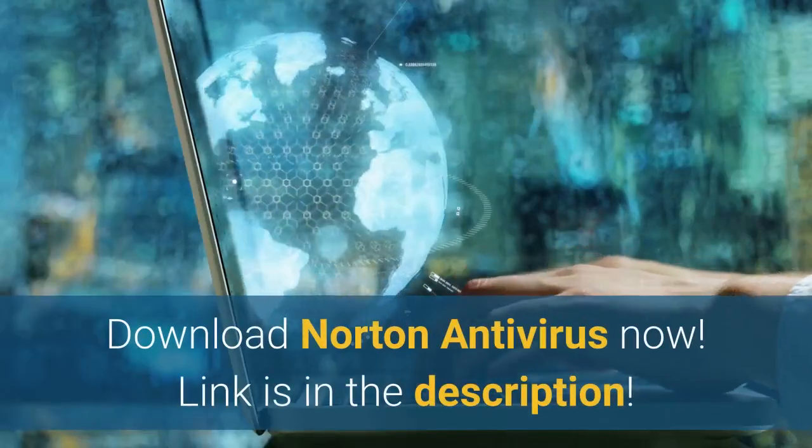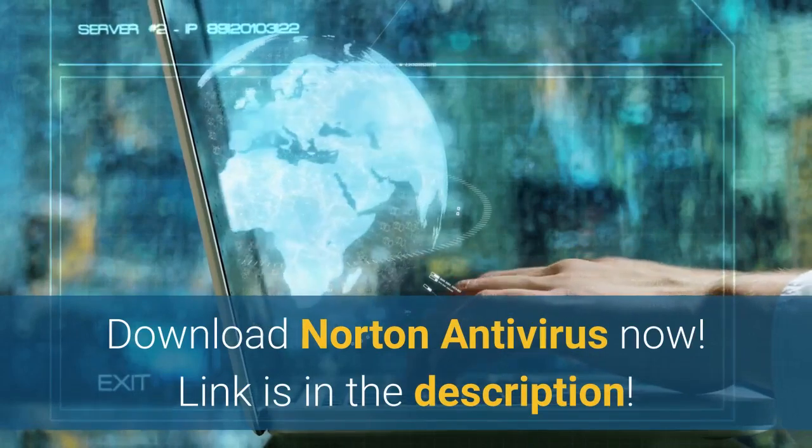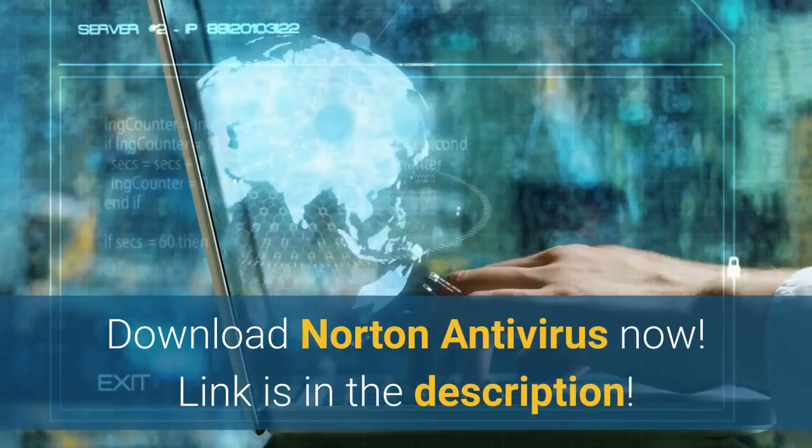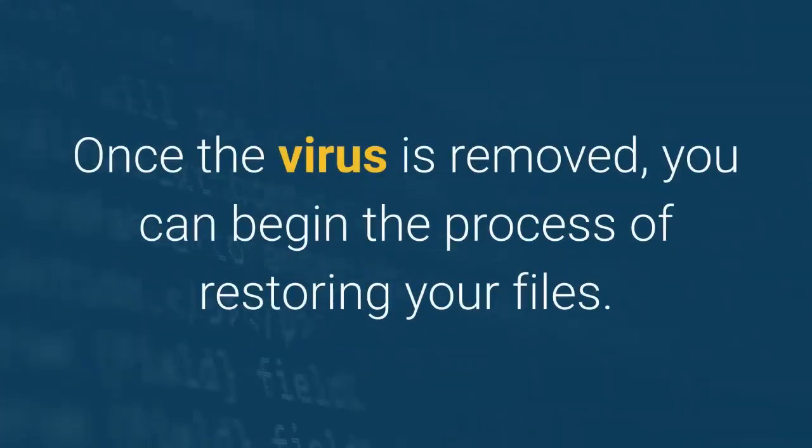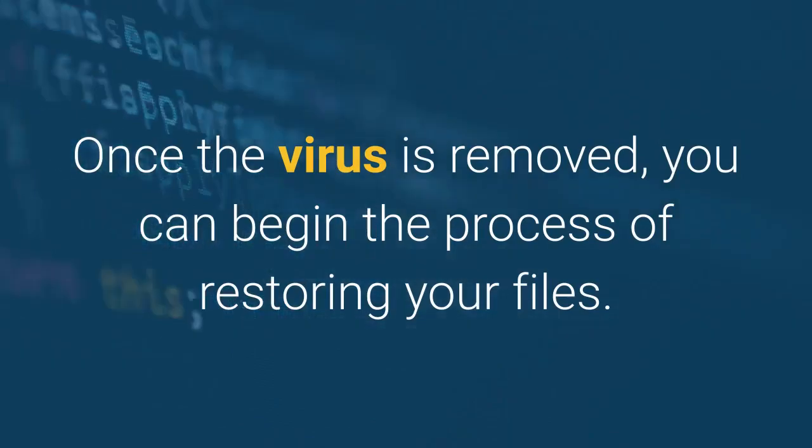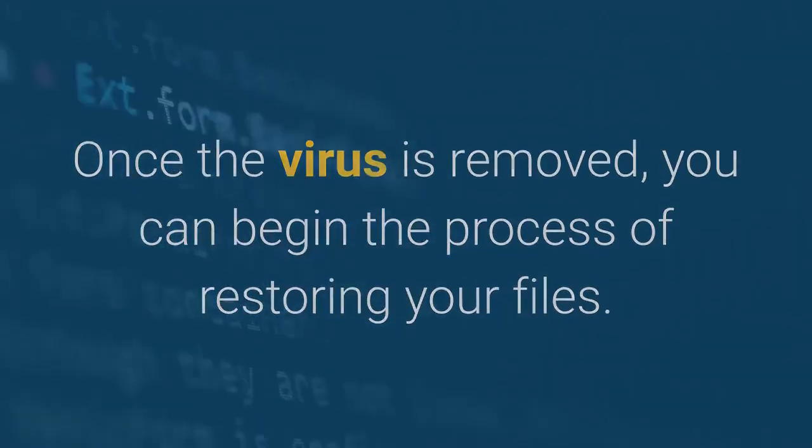Download Norton Antivirus now. Link is in the description. Once the virus is removed, you can begin the process of restoring your files.